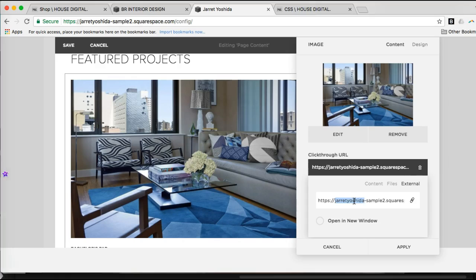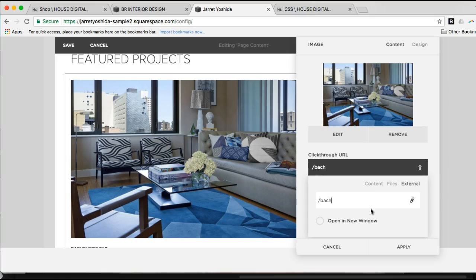I'll show you in just a second. First of all, the correct link would be Bachelor's Pad. Notice that the way I write it, it's just the slug. It doesn't include the domain name.